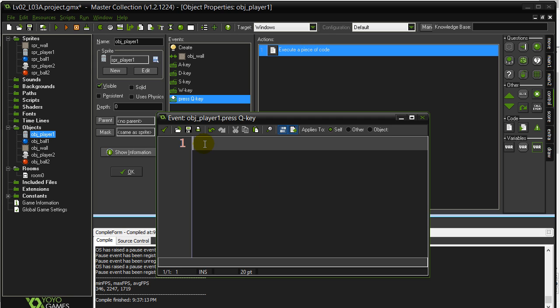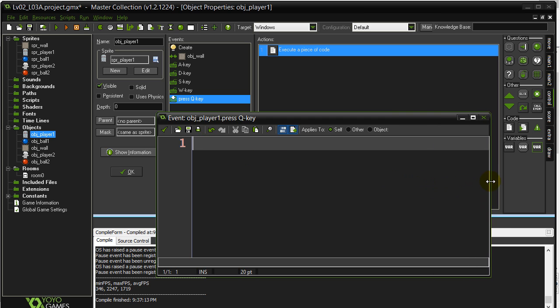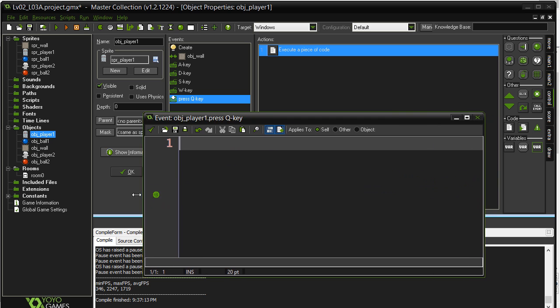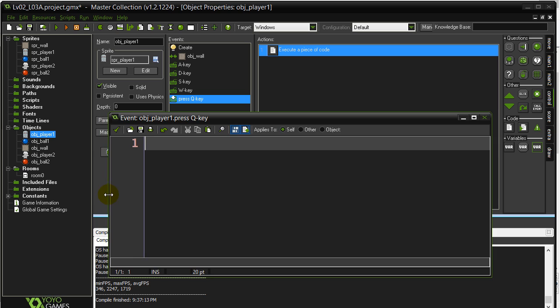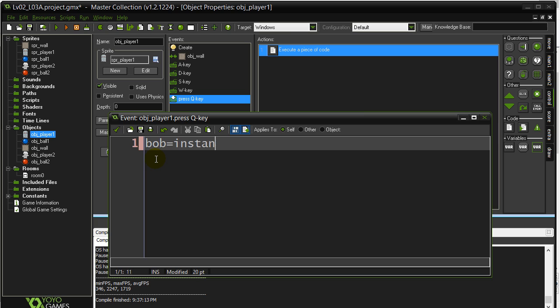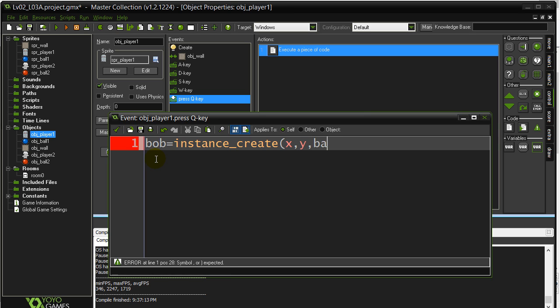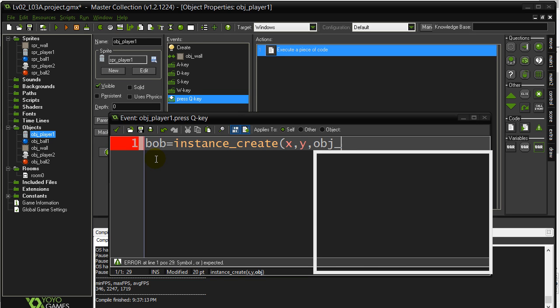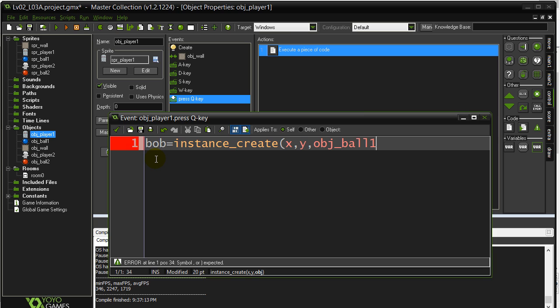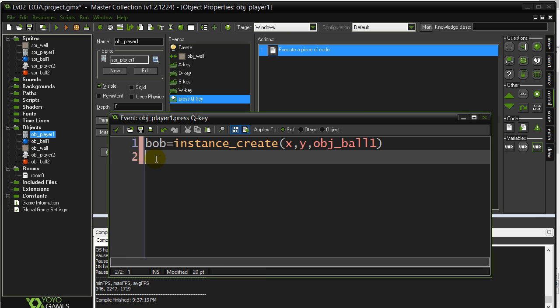Okay, to create something, there's a nice simple command. I'm just going to type it out and then I'll explain what the command actually does. Bob equals instance create x comma y comma and I want player 1 to fire object ball 1. Now, let's explain what this does.